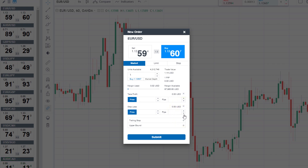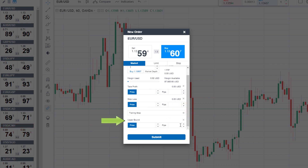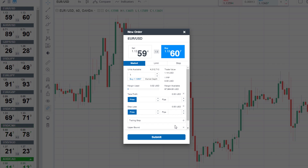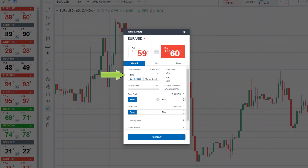Another advanced aspect of the trade ticket is the upper bound, which you can use with market orders in volatile markets. If you set the upper bound as 10 pips, then your trade will only be executed if the market is still within 10 pips of the price when you place the trade. When you put in the units, the trade ticket will tell you the trade value as well as what one pip will be in terms of profit or loss.